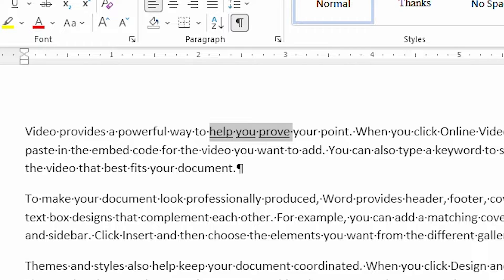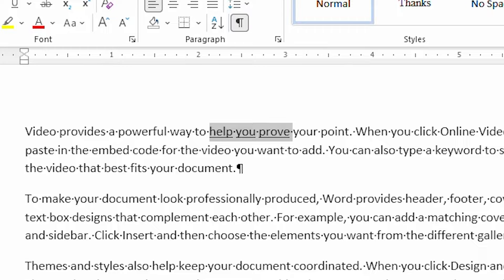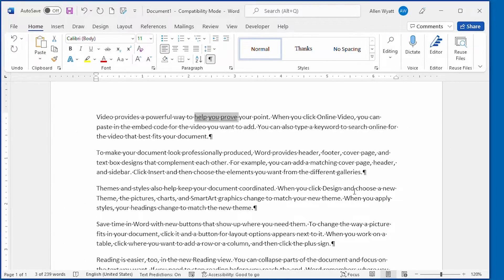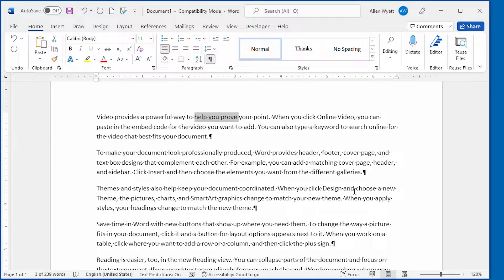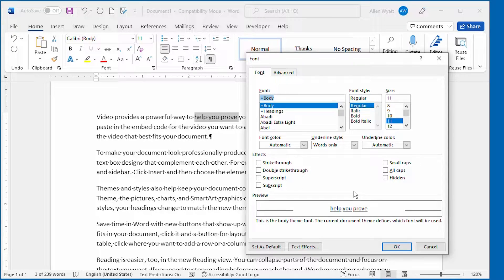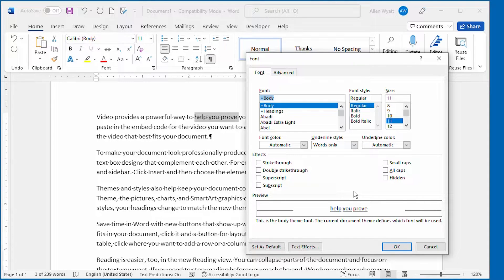Now you noted that what we did is we selected an option within the dialog box, and then we clicked on the OK button. It then applied that selected option to the selected text. I'm going to pull back up the Font dialog box so you can see there's an interesting behavior here within Word.